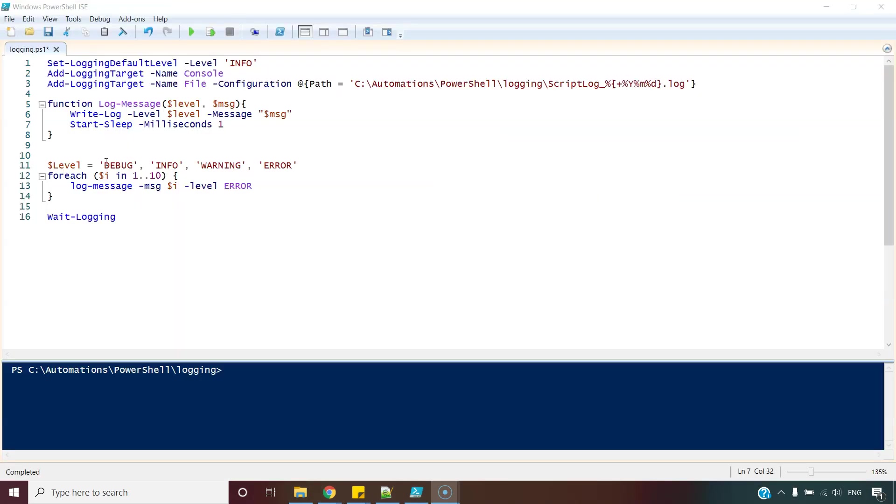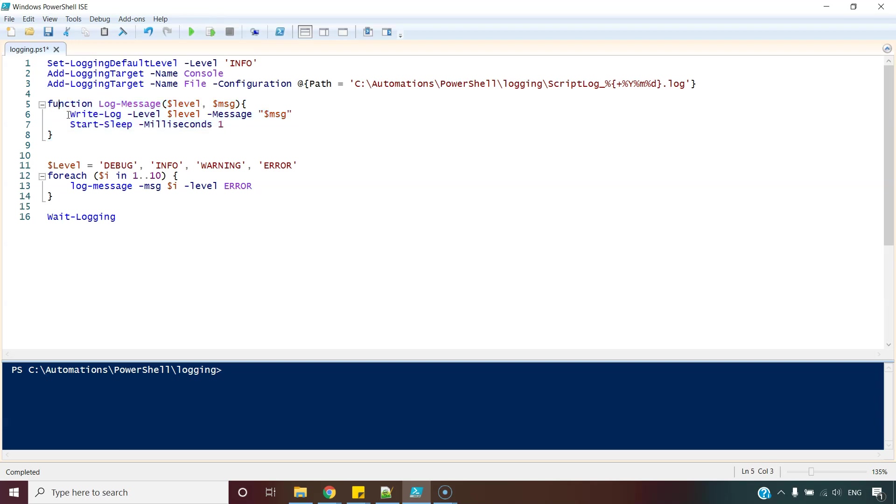It is almost the same example except this concept that I choose to write my own function instead of directly relying on this Write-Log commandlet. And reason is this. Say anything if you want to change. For example, I want to add more time.